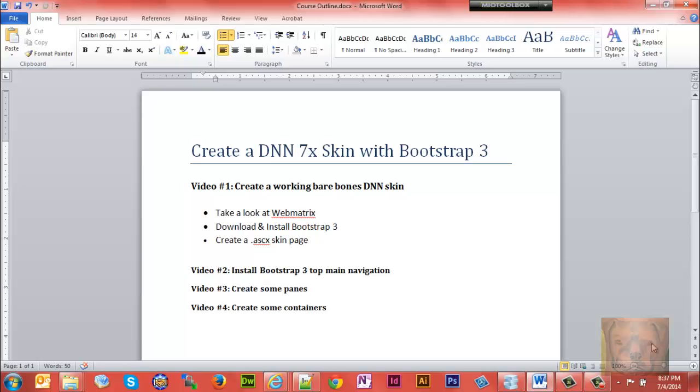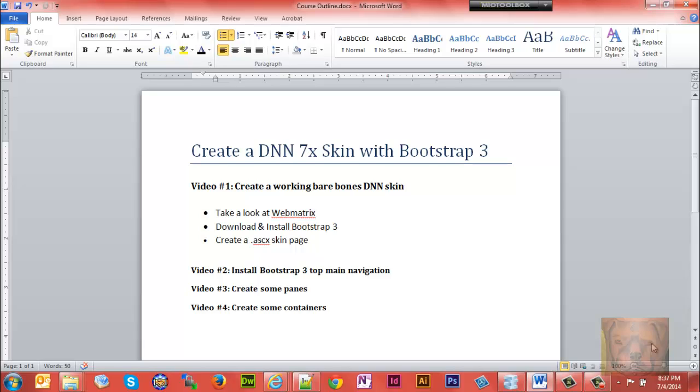Welcome to a course on creating a DotNetNuke skin using Bootstrap 3. This is video one where we're going to create a working barebones DNN skin. We'll take a look at WebMatrix, download and install Bootstrap 3, and create our skin page.